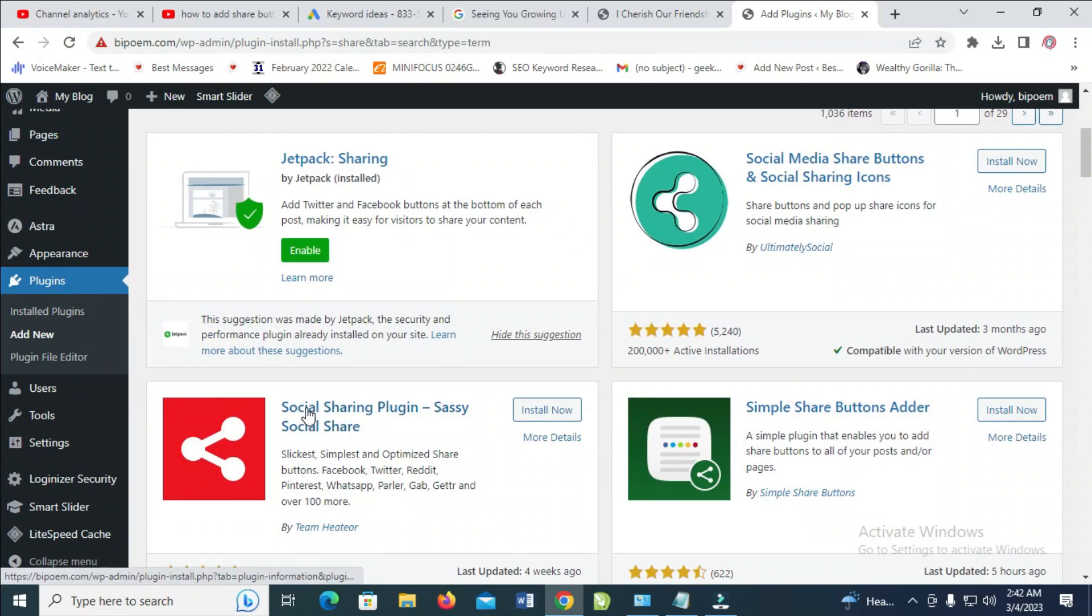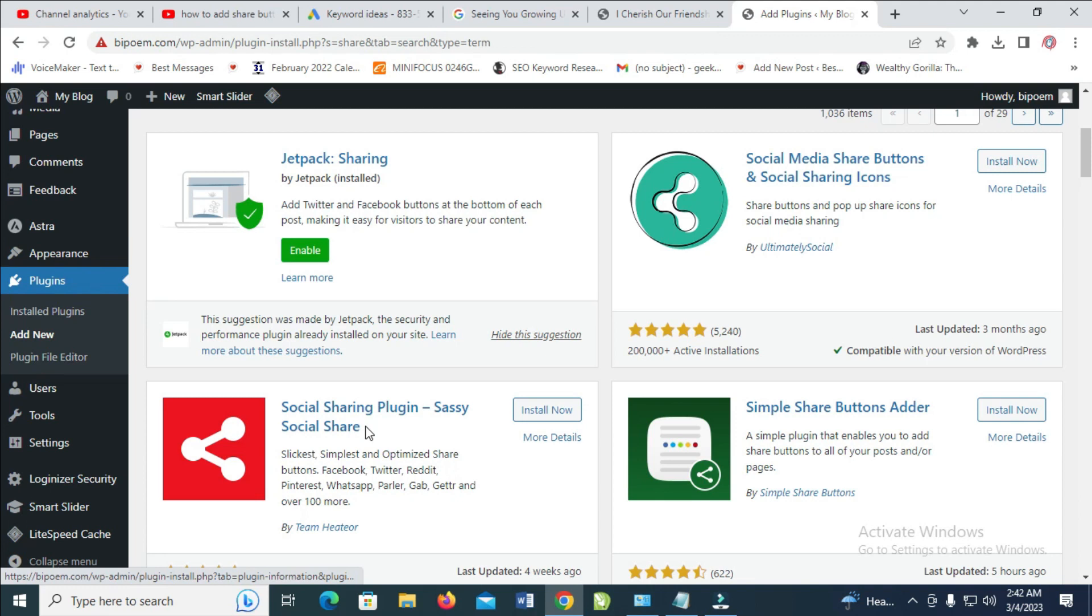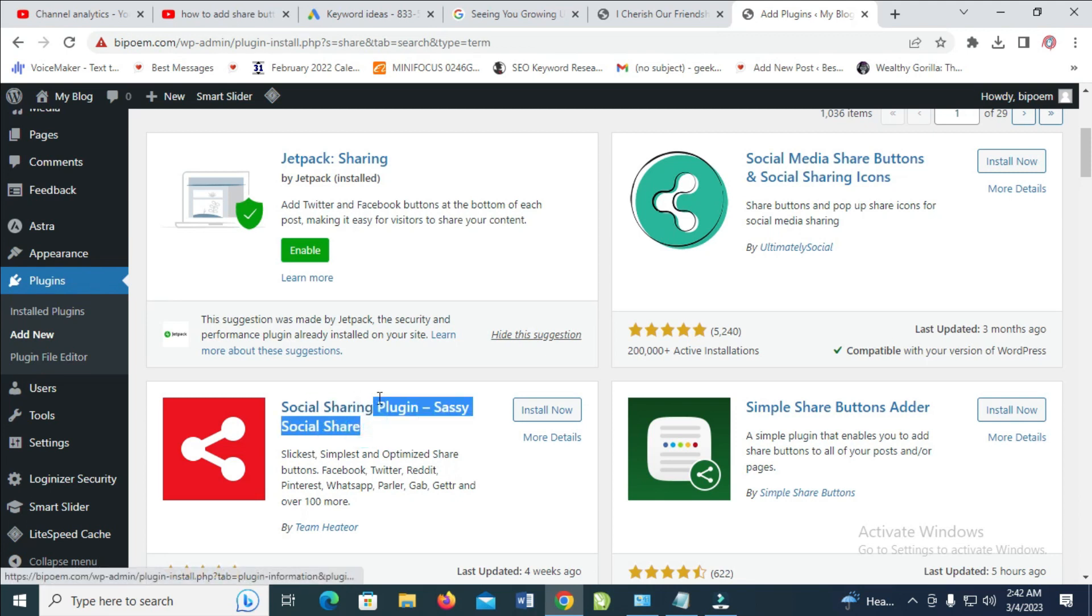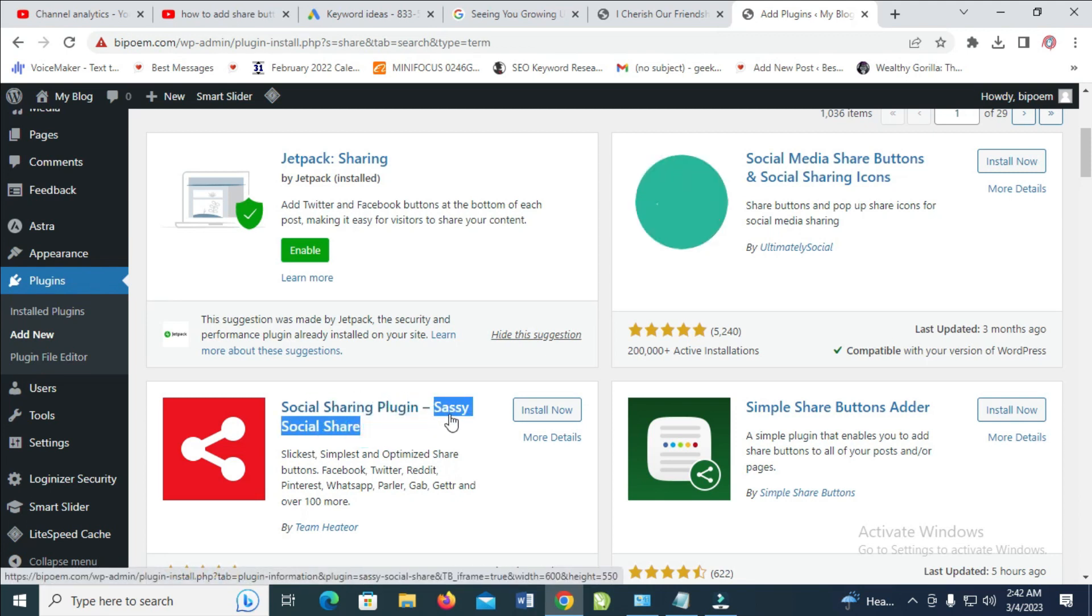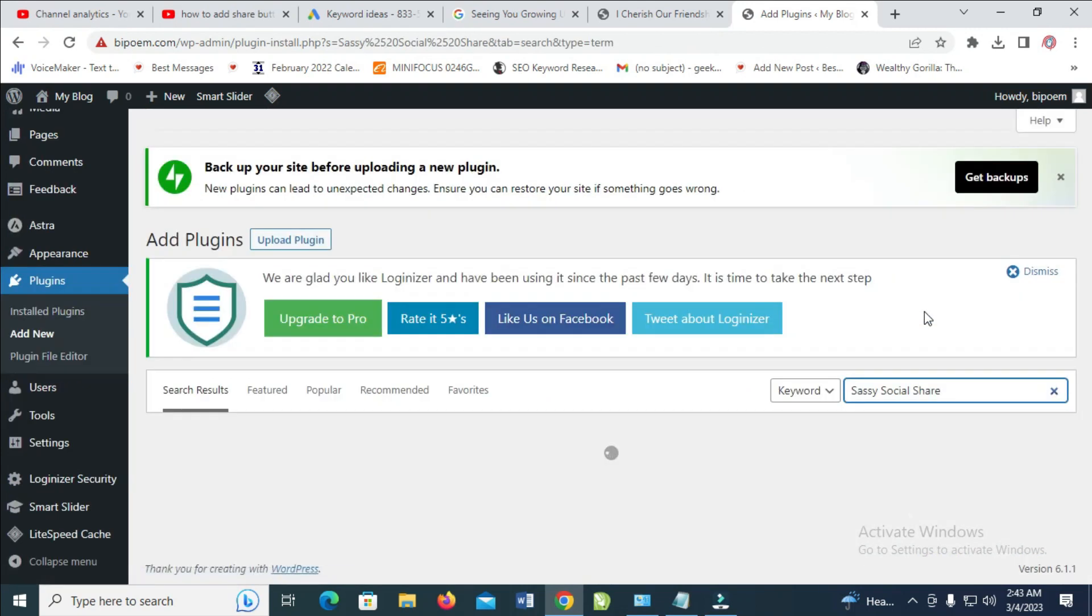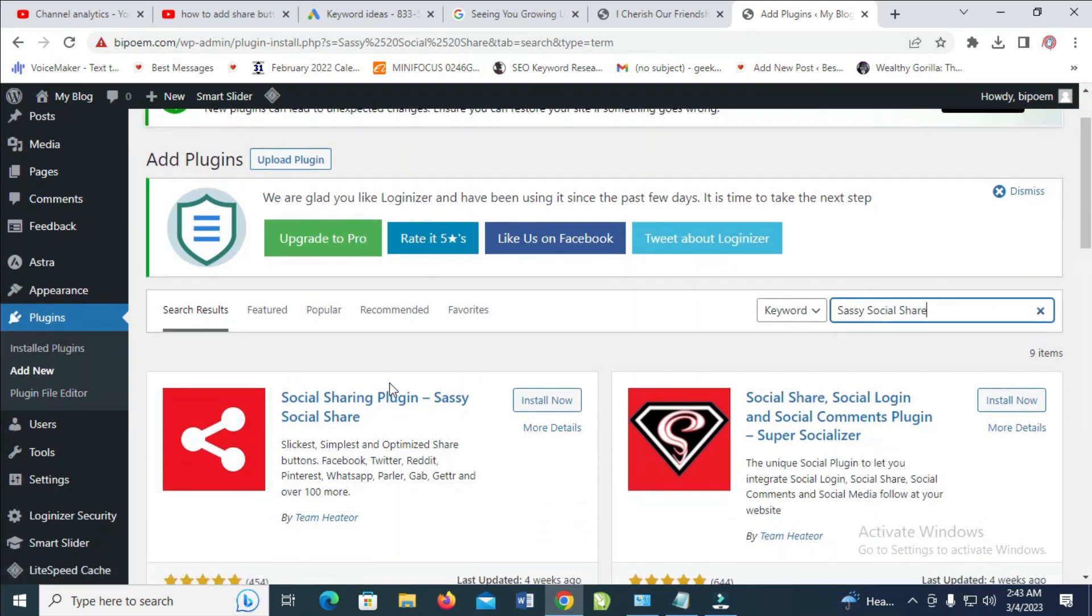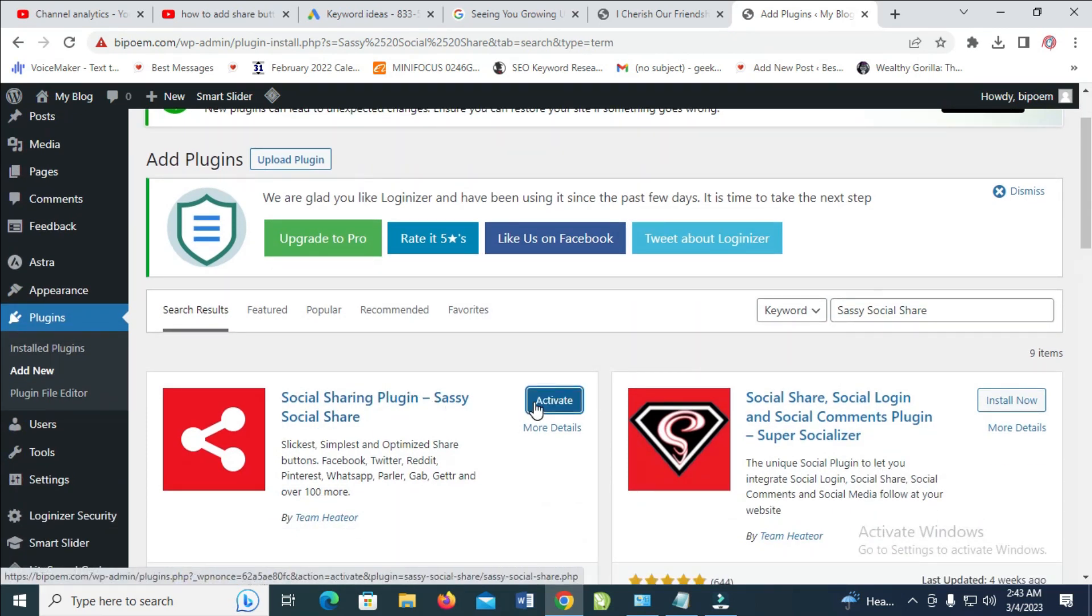Which is Sassy Social Share. As you can see, just search for Sassy Social Share. Let's just paste it right here, Sassy Social Share. So here it is right here. So the next thing is to just click on Install, then click on Activate.